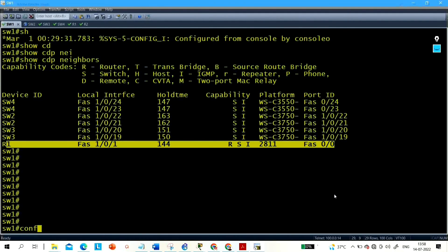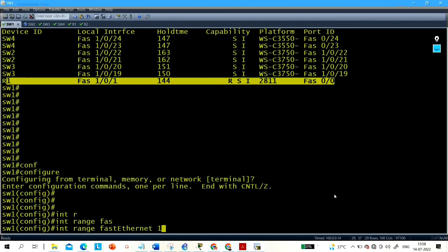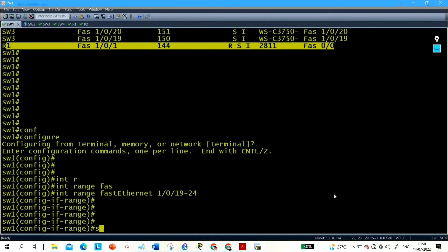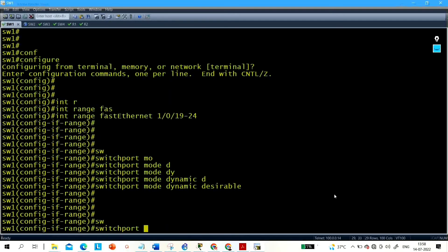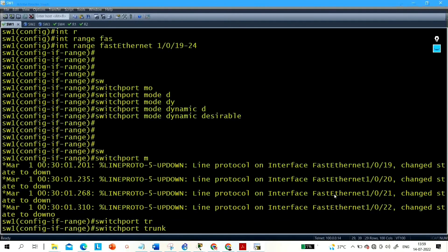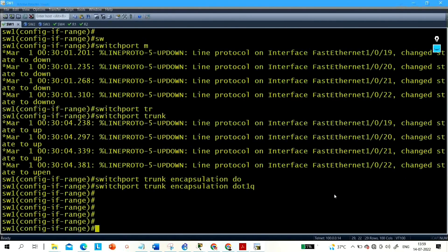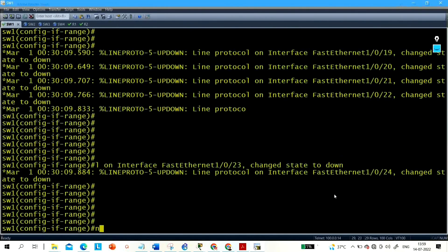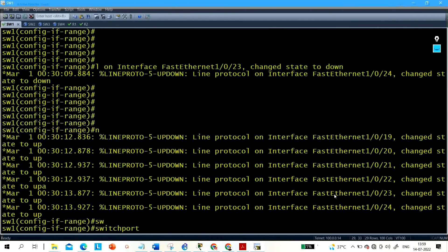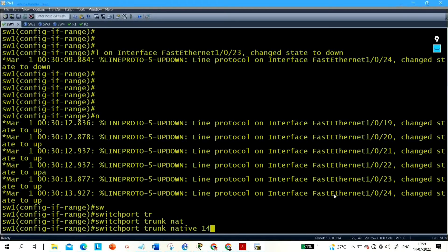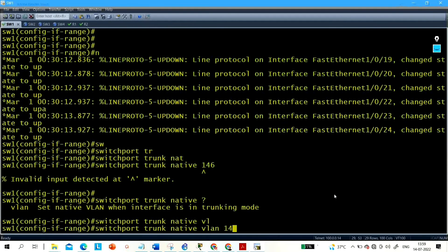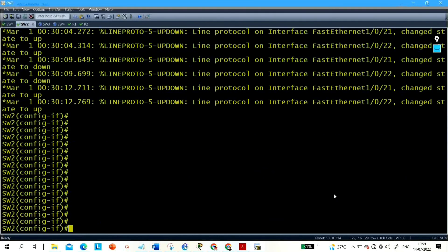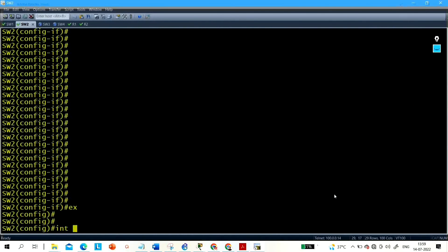Now let me configure DTP desirable mode on Switch 1: interface range F1/0/19 to 24, switchport mode dynamic desirable. Then configure the native VLAN: switchport trunk native VLAN 146.